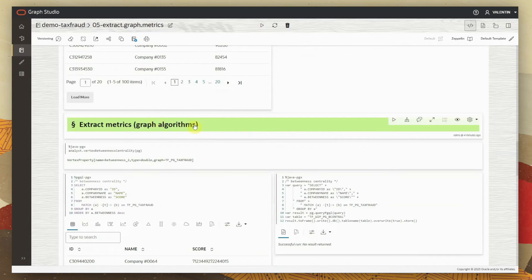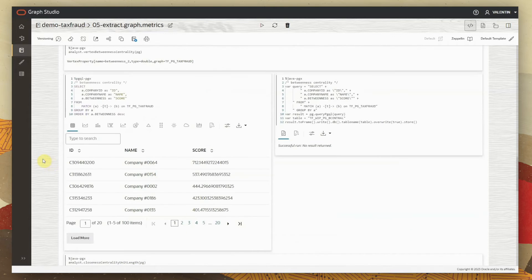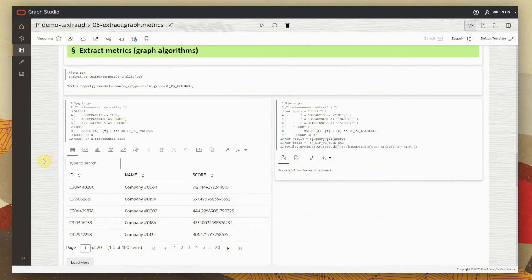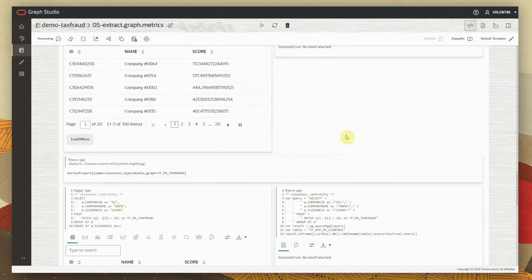For graph algorithms, we are going to use two flavors of importance as measured in a graph context. The term is called centrality, and there are two ways of measuring it: betweenness centrality and closeness centrality. These measures tell us how important a certain node is in the graph — in our case, how important a company is based on the number of interactions it has. We run these algorithms across the graph, get the scores, and write them back to tables for further processing.